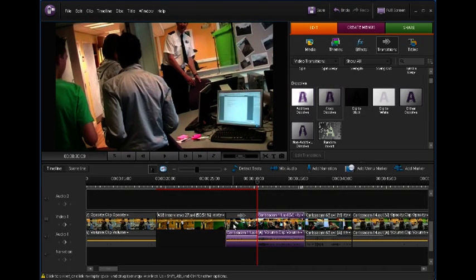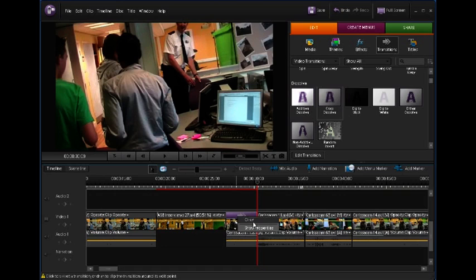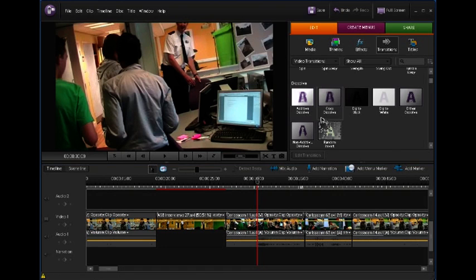If I want to get rid of it, all I do is right-click the transition, click on clear, and it's gone. I'm just going to drag it back in again.